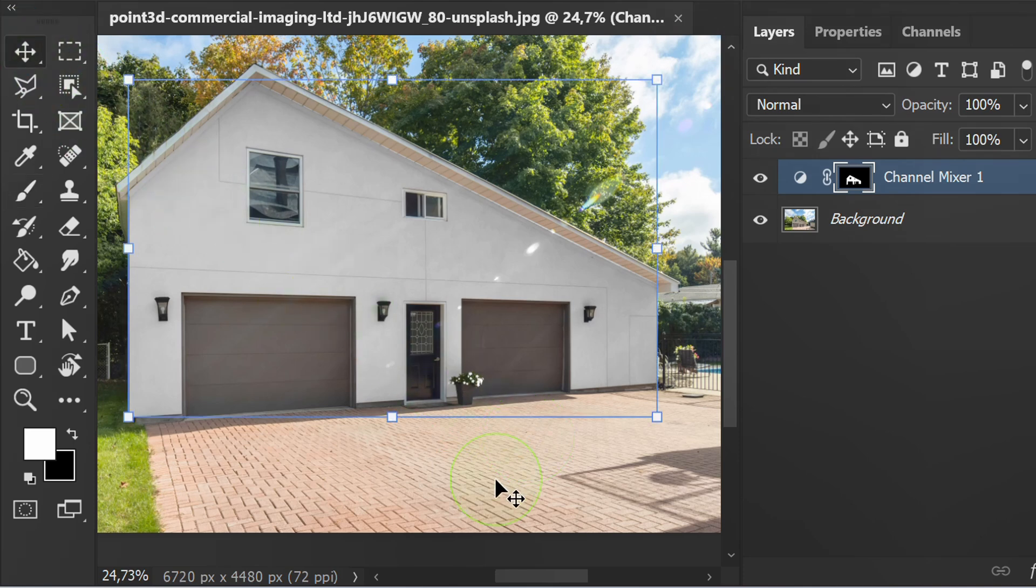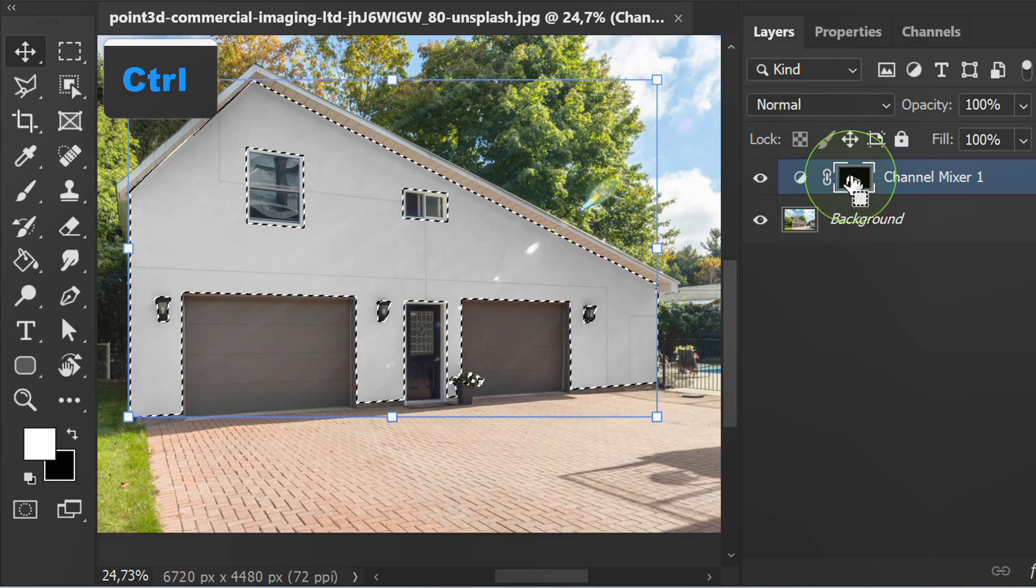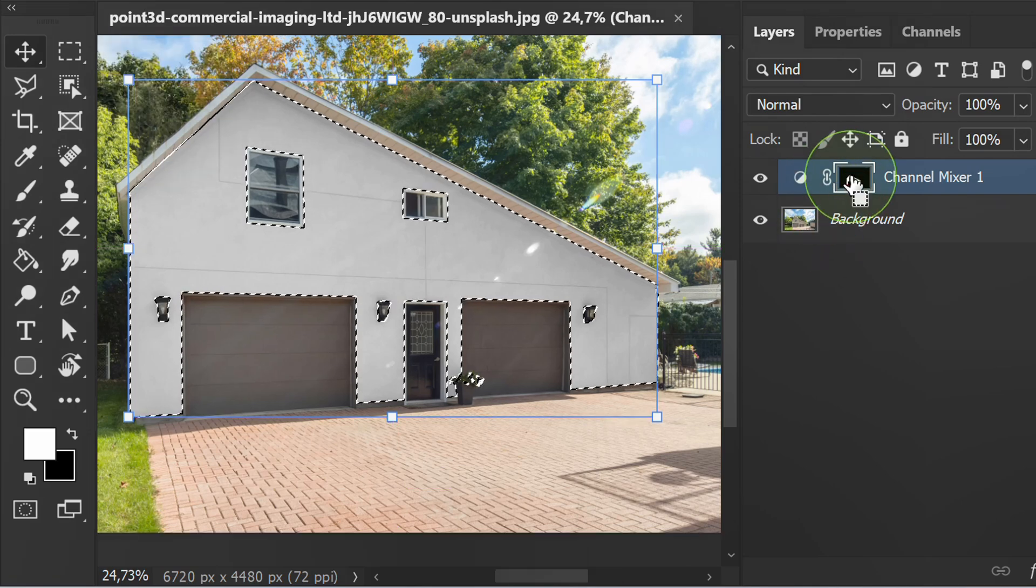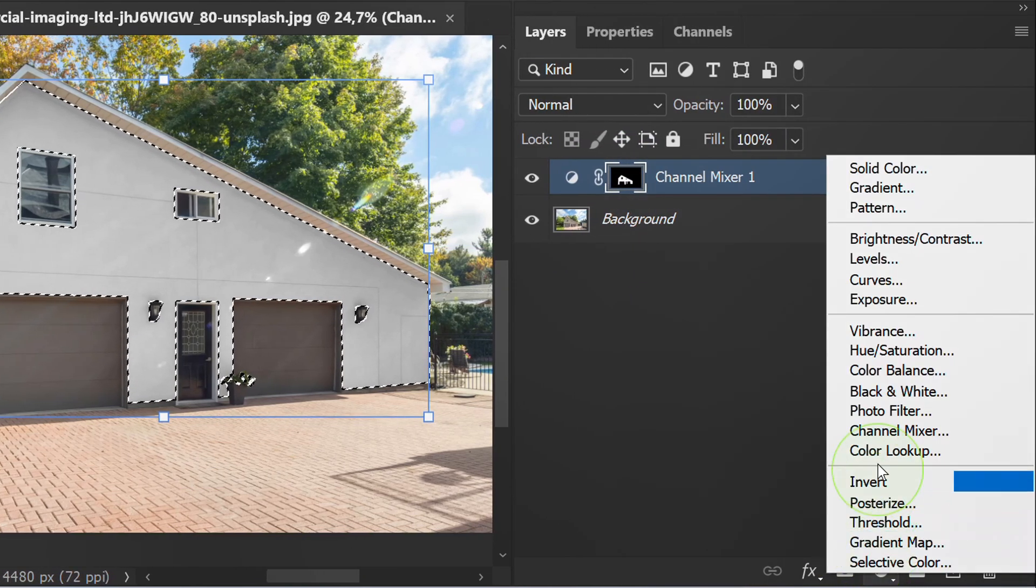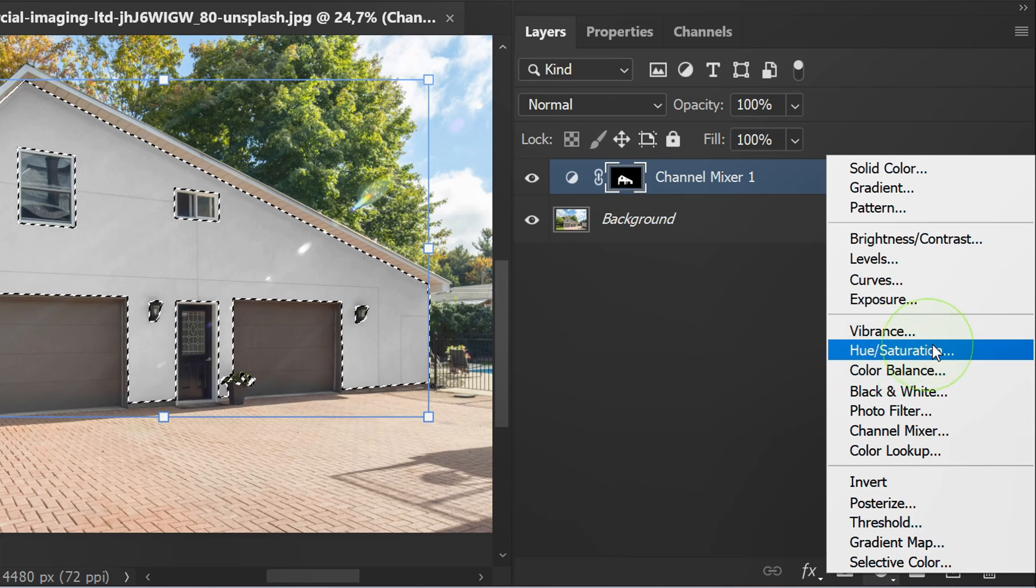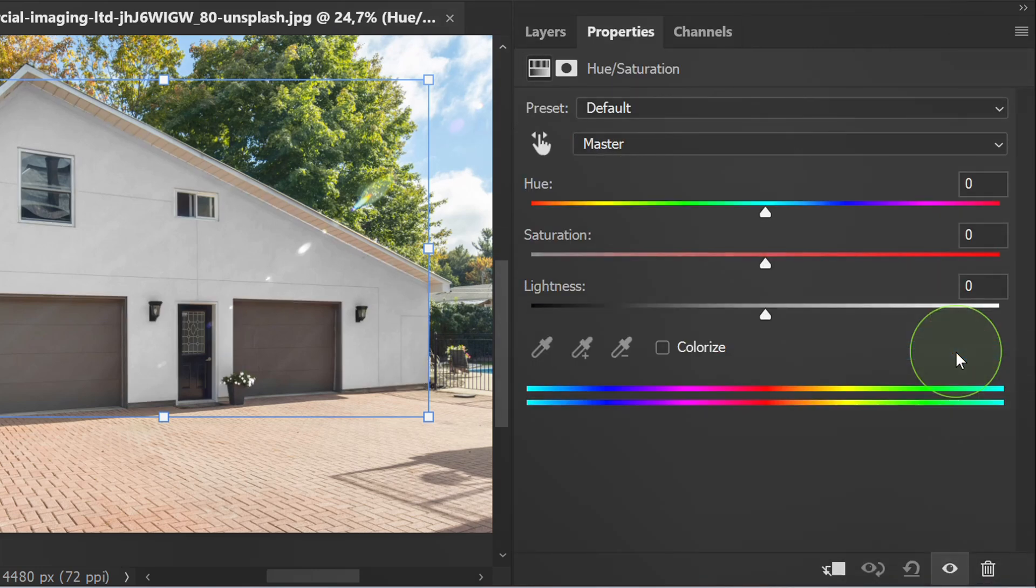In the next step, press Control and click on the thumbnail to activate the selection. Add Hue Saturation. You can set it like this.